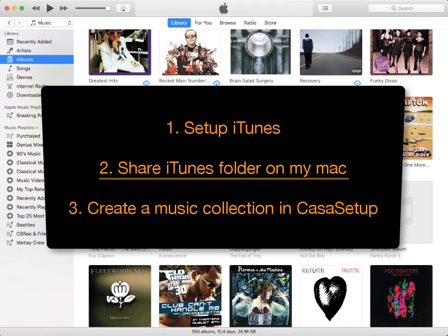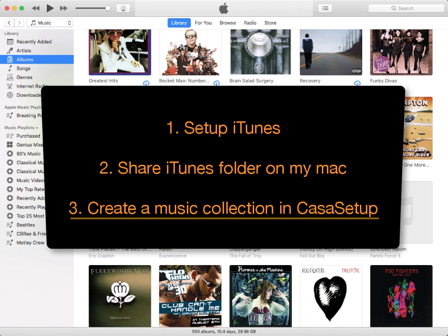The second step is to make sure that our Mac is set up to share the iTunes folder so that the Causatunes music server has access to the iTunes music. And the final step is to configure, either using Causatunes setup or the iOS app, a music collection for the new iTunes library.